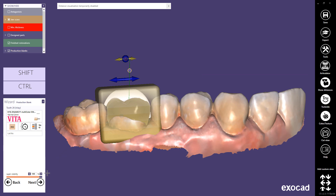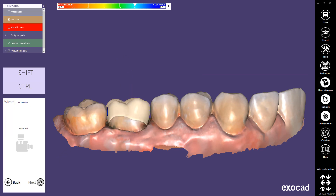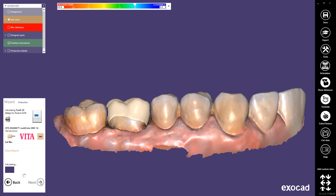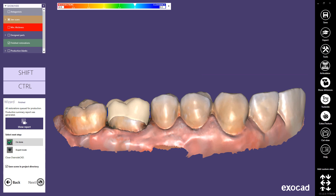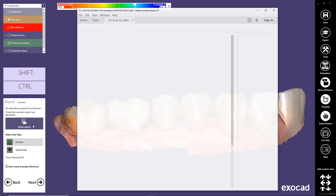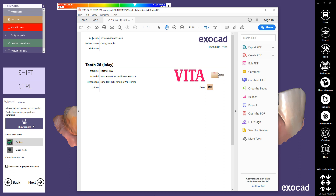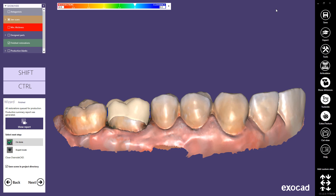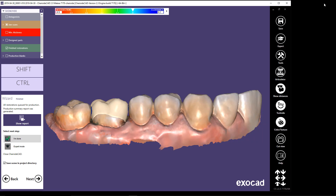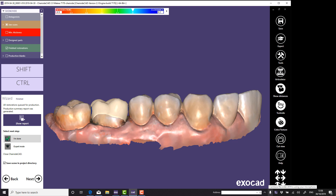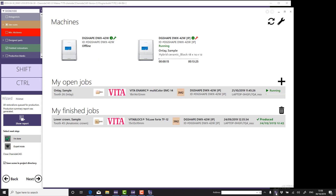Click Next to initiate the production step. Once the toolpath calculation is complete, the Chairside CAD workflow is finished. The restorations you have created are queued for production and a PDF file containing the production summary report is generated. Machine Tray tool is a software application for storing, scheduling, displaying, and transferring dental CAM jobs. A longer and more comprehensive tutorial is available in a separate video.